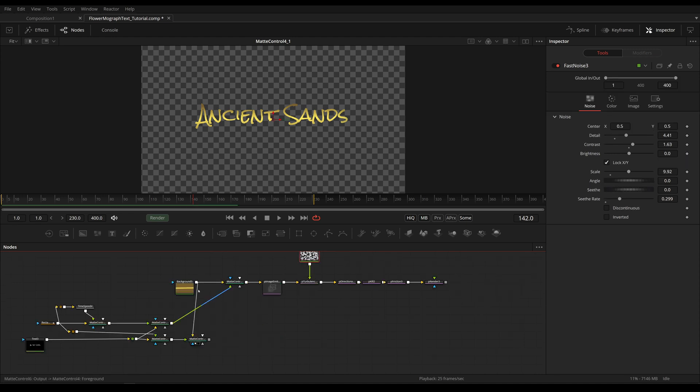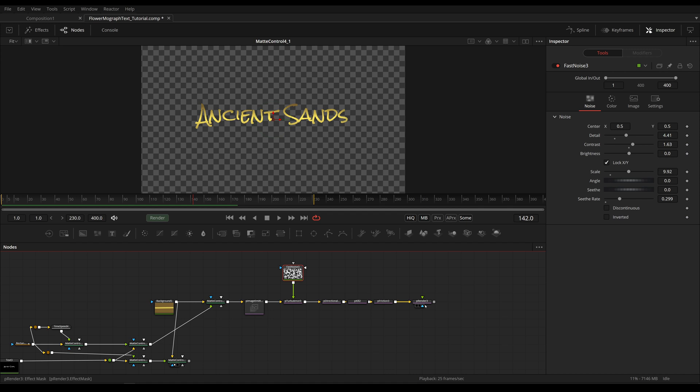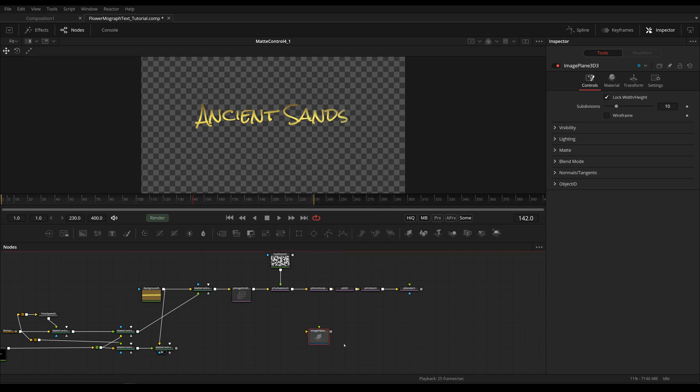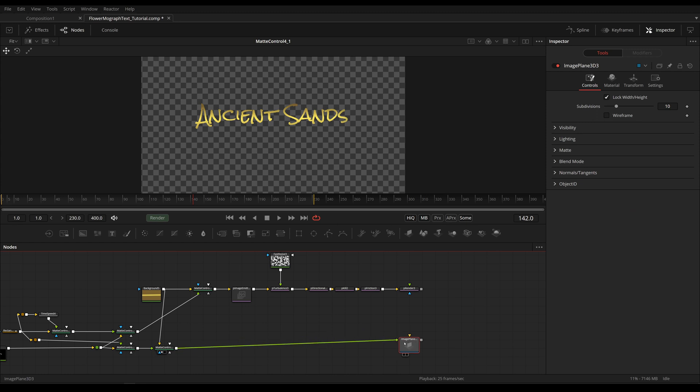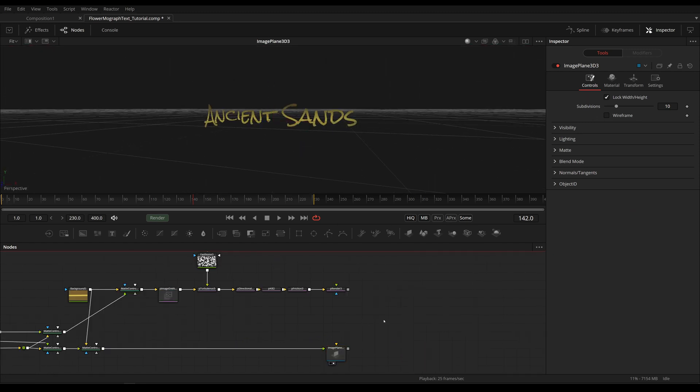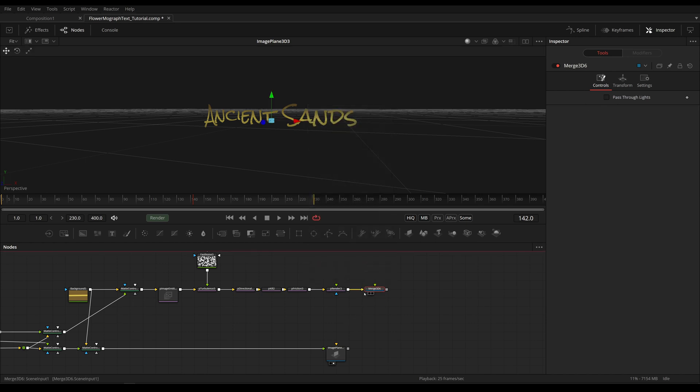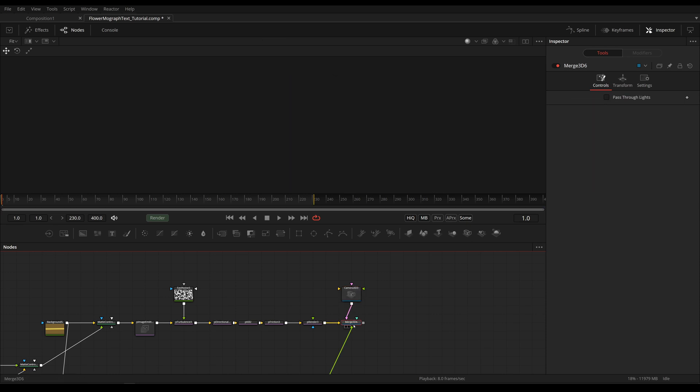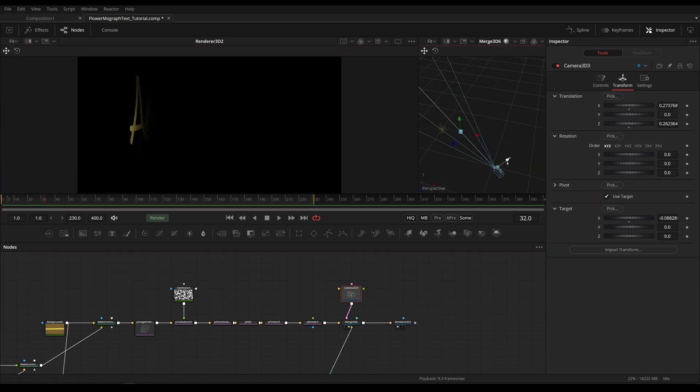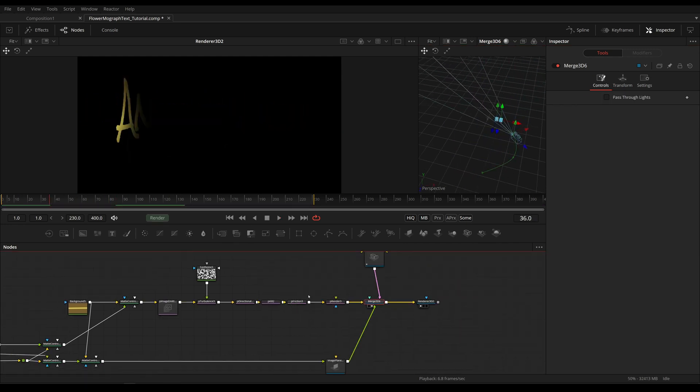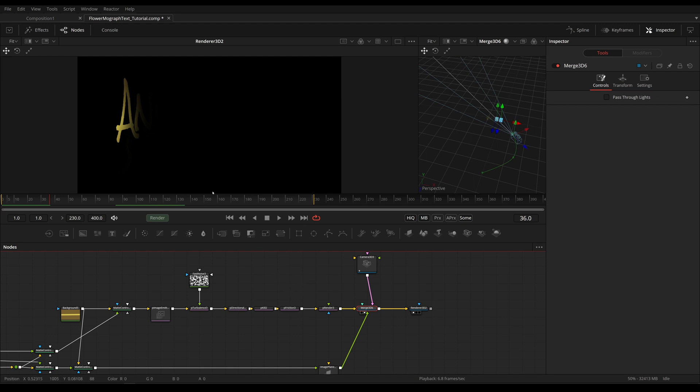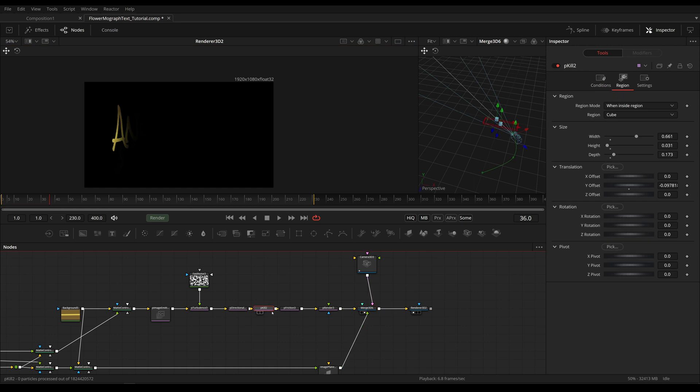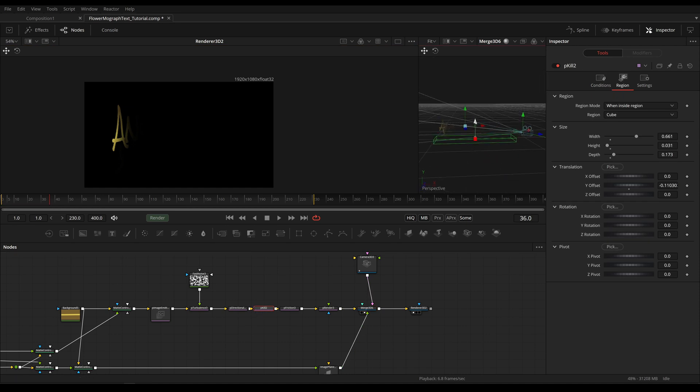Okay we're back. I simply rearranged this a little bit but the nodes are exactly the same. I didn't change any values. Okay now we have our particles, we have our text. Now we need to add in an image plane 3D and pipe our text into the material input. Now we have our text in 3D space. Let's add in a merge 3D, merge our text and particles. Now let's add in a camera 3D and I'm quickly going to animate the camera. Okay now I've animated the camera and now we can see that the particles are dying way too early. In our p kill we simply need to lower the area of our region.